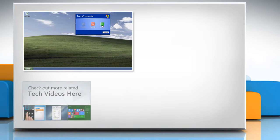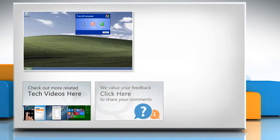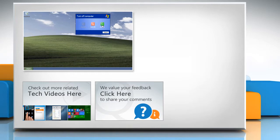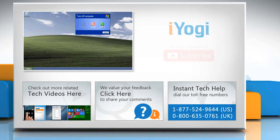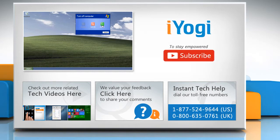To check out more related tech videos, click here. If you have any query or want to share something with us, click here. To get iYogi tech support, dial toll-free numbers. To stay empowered technically, subscribe to our channel.